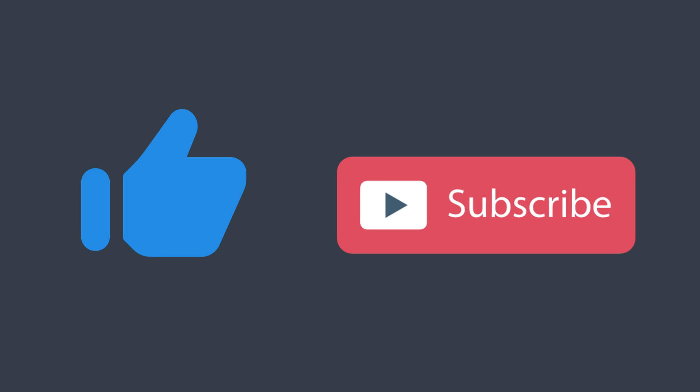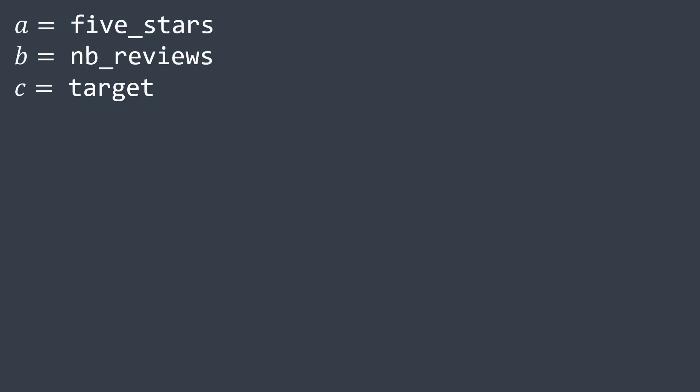In reality, what we're trying to do in this problem is to solve an equation. If we set a as the number of five stars reviews, b as the total number of reviews, c as the target, then we're trying to find the smallest integer x such that (a + x) * 100 / (b + x) is greater than or equal to c. The left part represents the percentage after adding x five stars reviews.